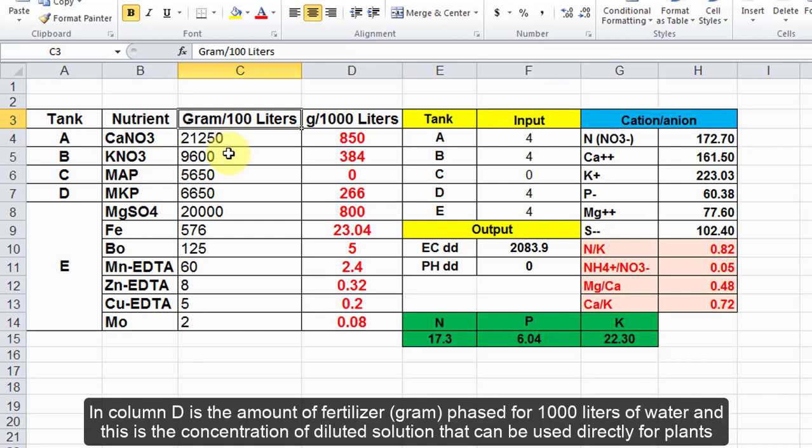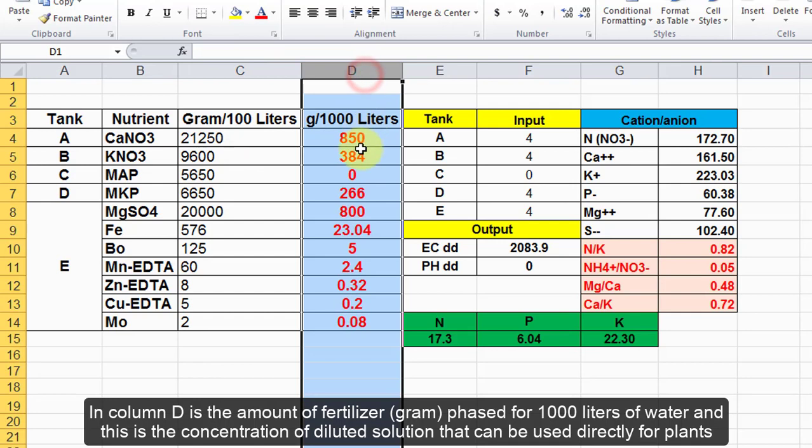In column D is the amount of fertilizer in grams phased for 1000 liters of water. This is the concentration of diluted solution that can be used directly for plants.